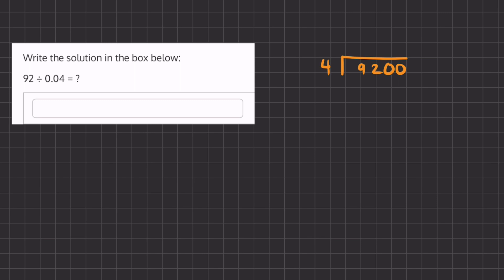So now we'll ask ourselves how many times does this 4 go into 9, and that is 2 times. 2 times 4 is 8, and now we have a remainder of 1. We'll carry down this 2, and we'll ask ourselves how many times does 4 go into 12, and that is exactly 3 times.